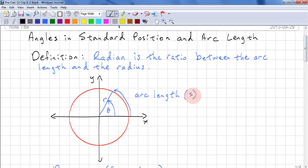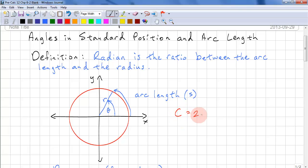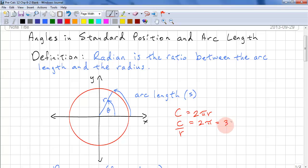For arc length, we normally use S as the letter to represent it. If we happen to go all the way around the circle, the arc length is the same as the circumference, which is 2πr. When we divide the circumference by the radius, we get 2π. So that's the radian measure for going around the circle, and that equates to 360 degrees.